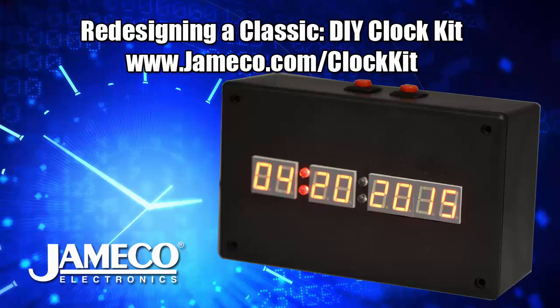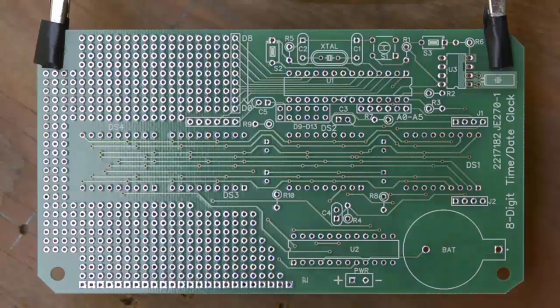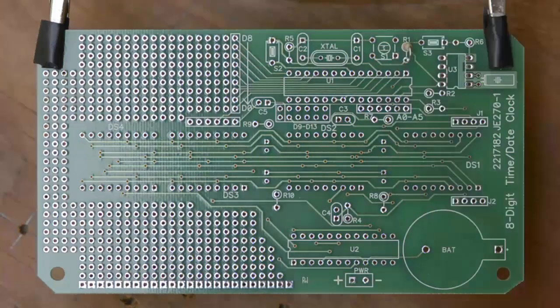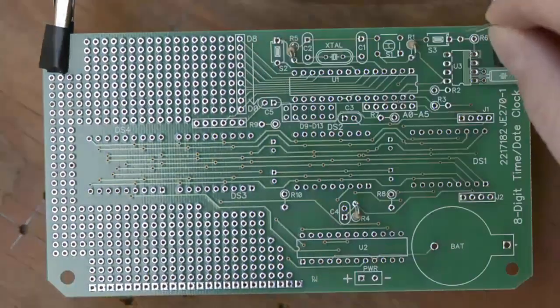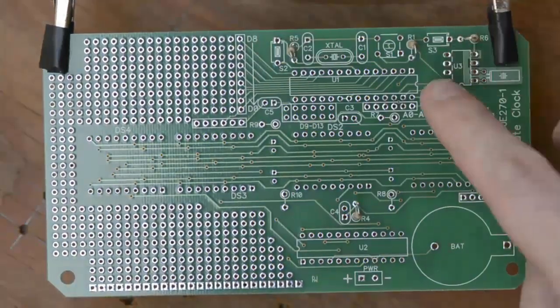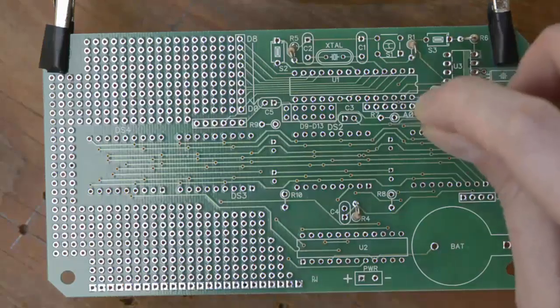Jamco Electronics. Hey, this is Ryan and here's a quick video of the assembly and programming of the clock kit at Jamco Electronics.